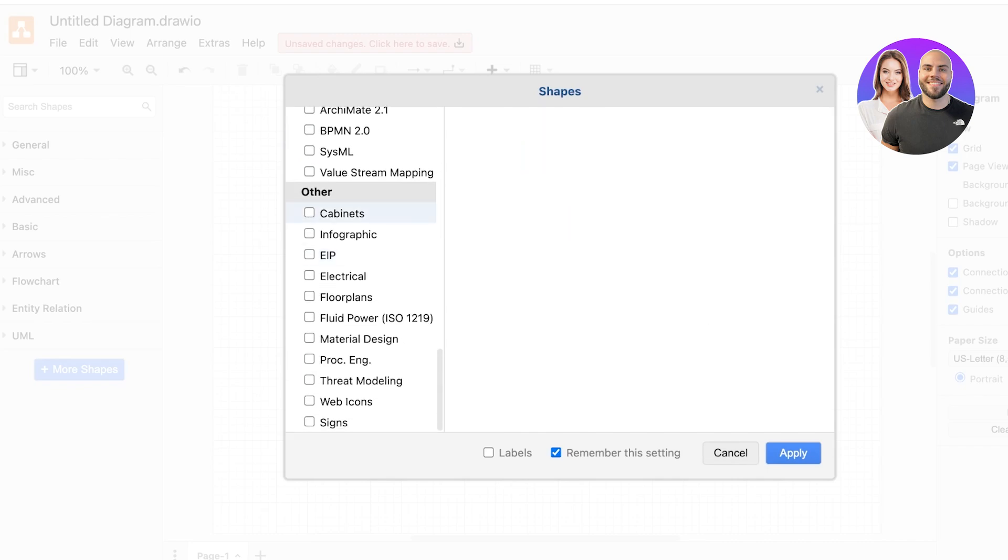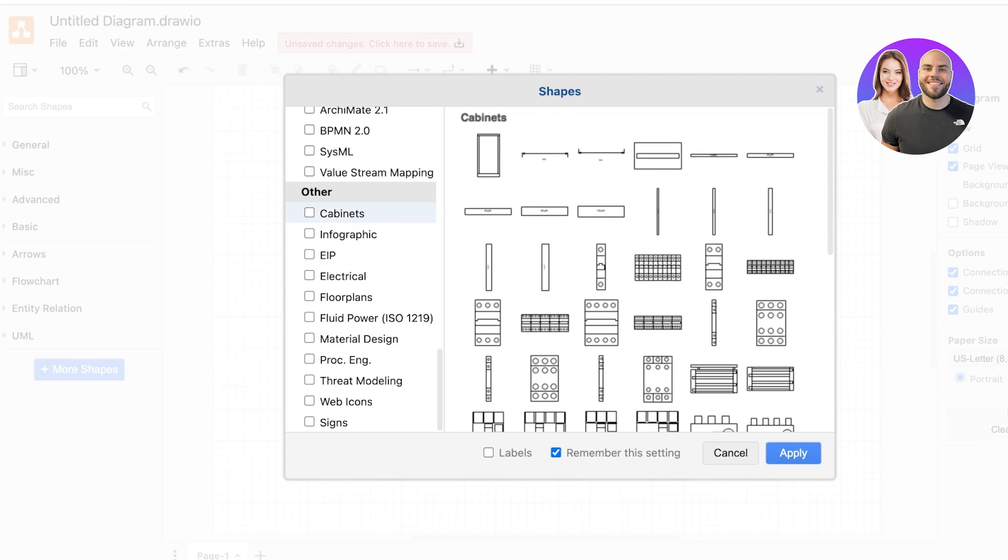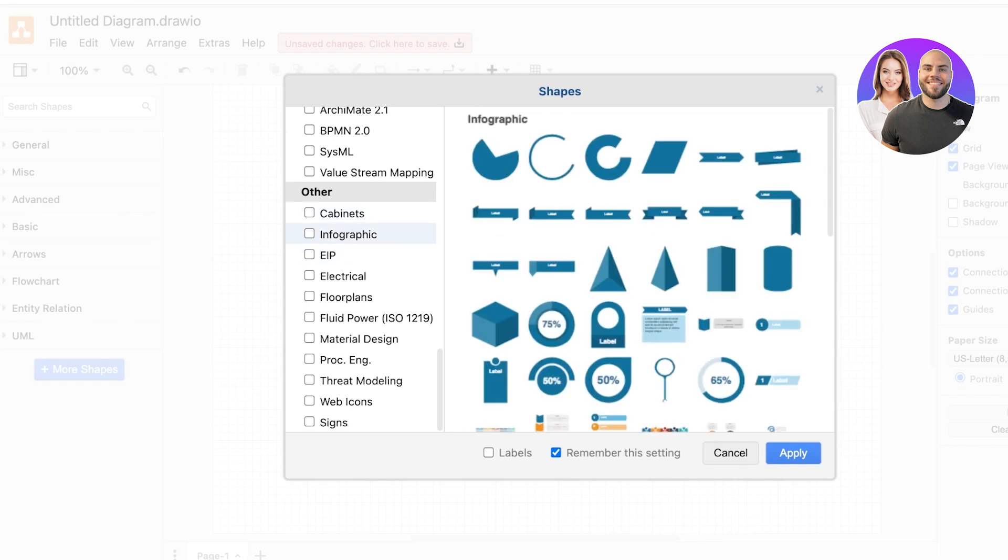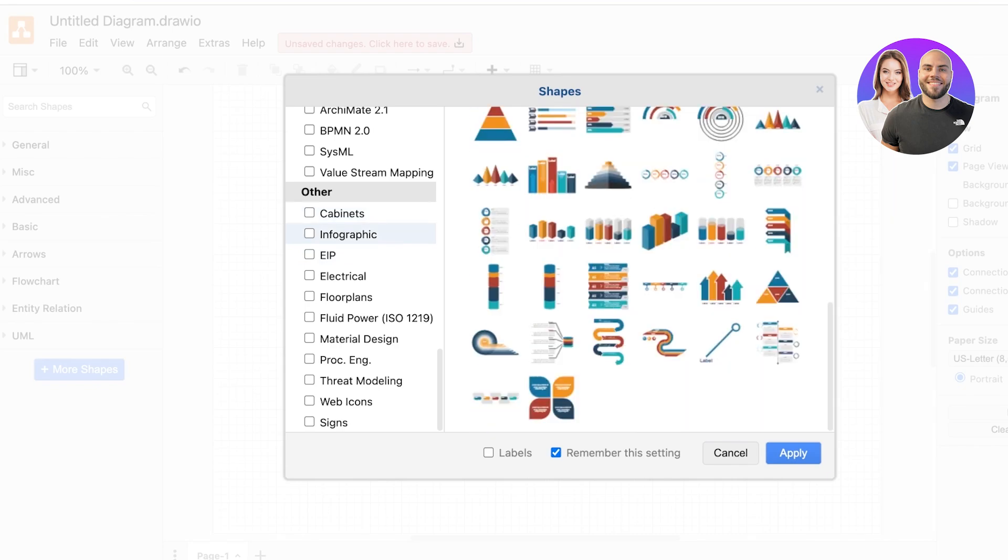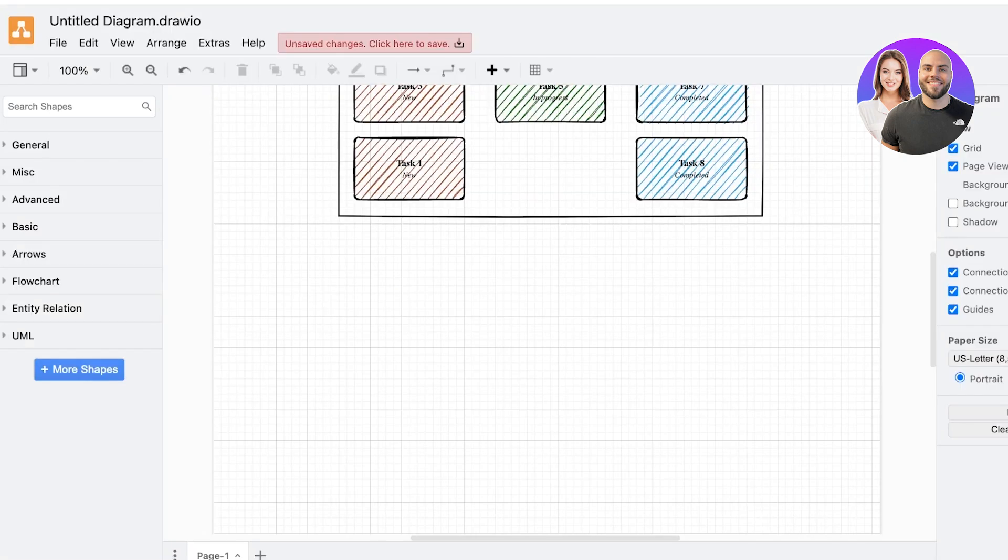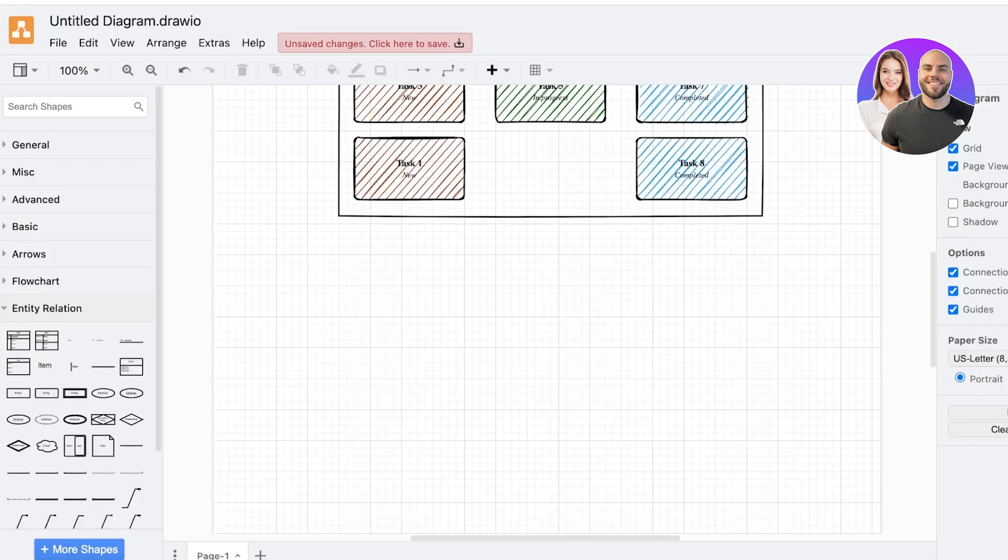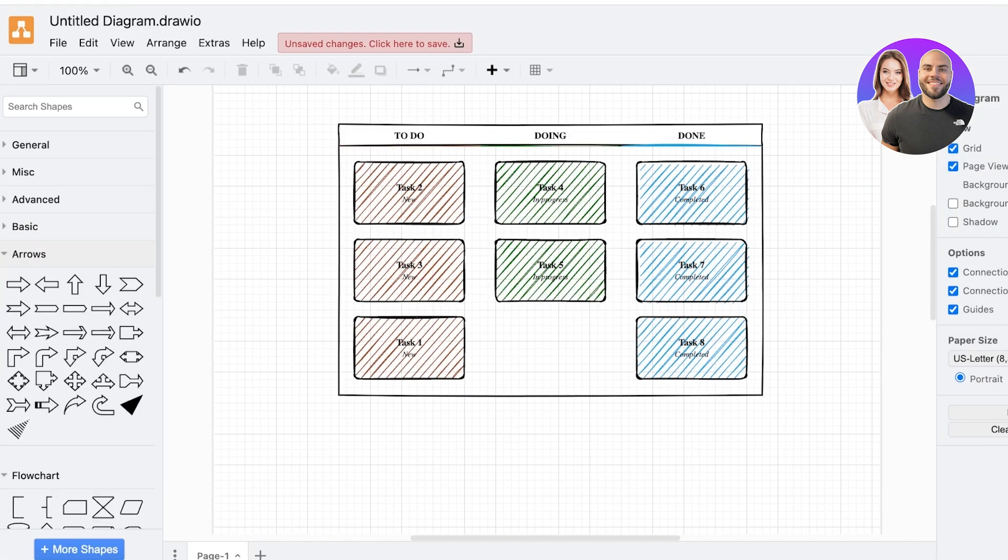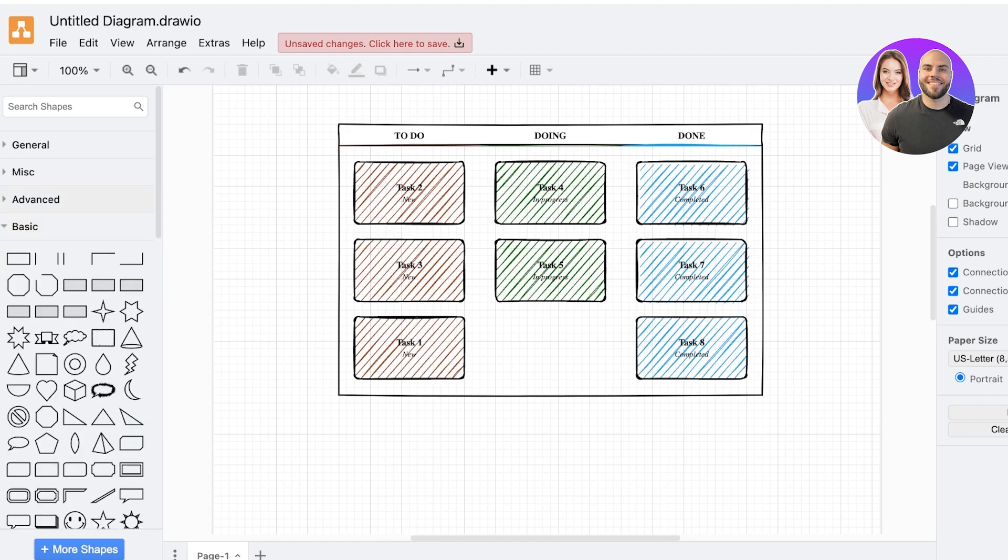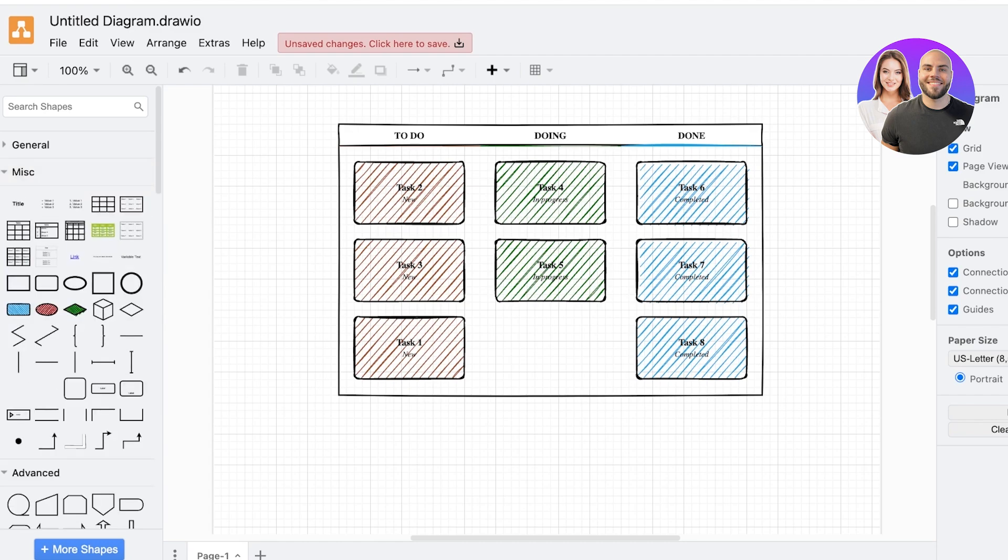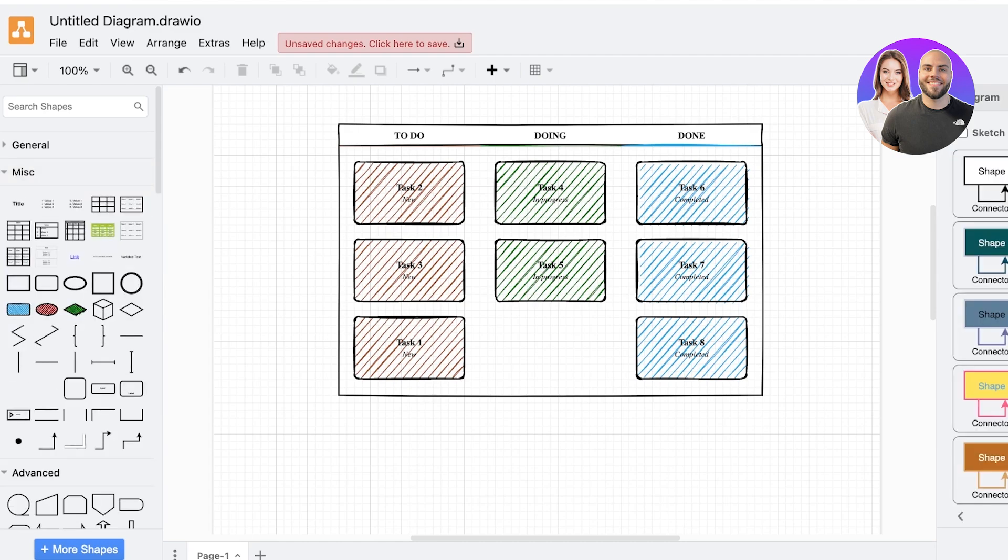Now this includes things that are specific to specific industries, so you have electrical or engineering-based shapes that are primarily used for those tasks. You also have flowcharts, arrows, advanced shapes that can help you in making everything easier.